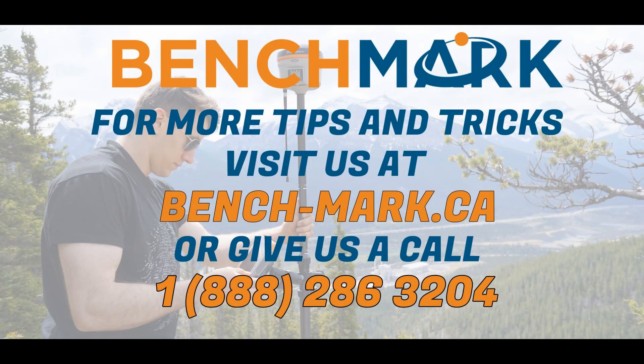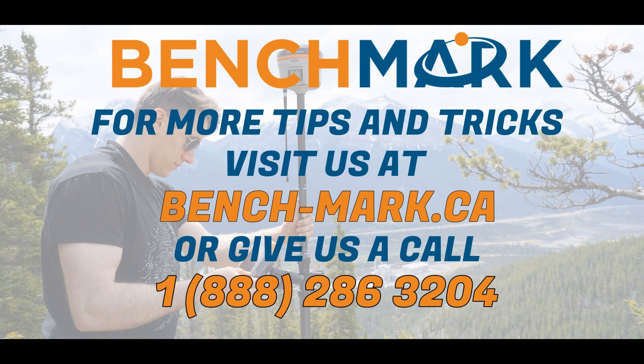That's all for today's video. If you have any questions, feel free to give us a call at 1-888-286-3204, or visit our website at www.bench-mark.ca. Thanks for watching. Have a good day.